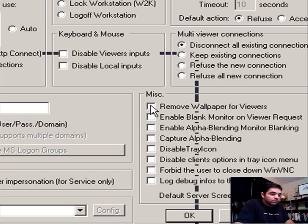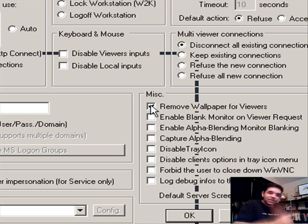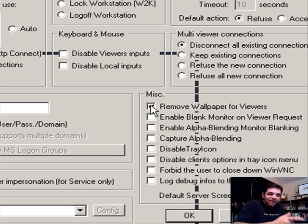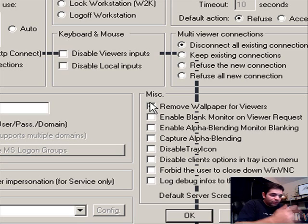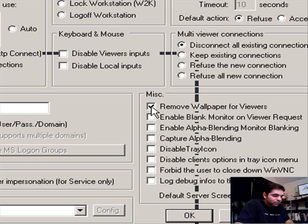By removing the wallpaper, your connection speed is going to be a bit faster. You'll be able to see the screen in better frames. But by removing it, they will know you connected.